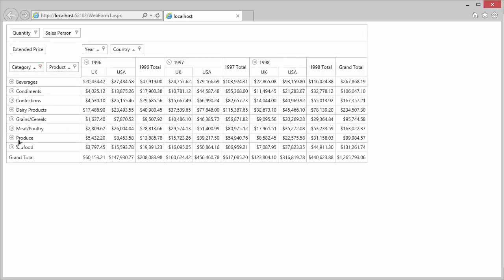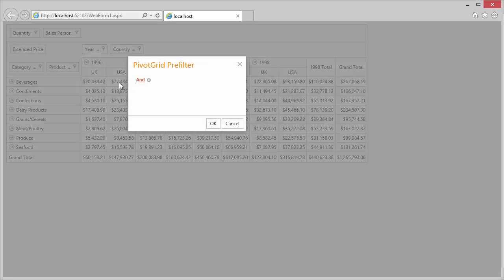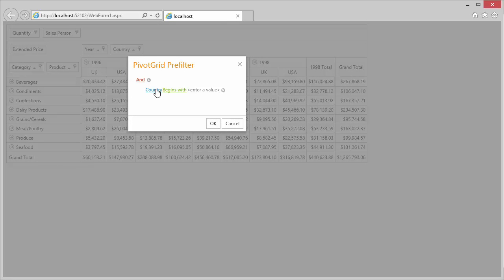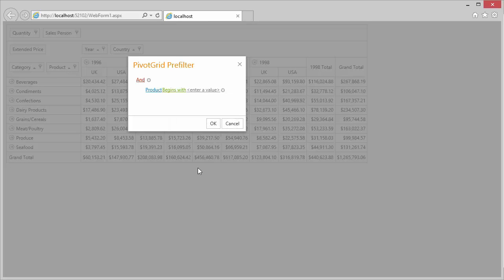End users can also build complex filter criteria using the pivot grid pre-filter. Right-click on the top and use the context menu to invoke the pre-filter dialog. Let's add a new criteria. You'll need to choose a field, a condition, and then enter the value. Let's show only products whose names start with CH.